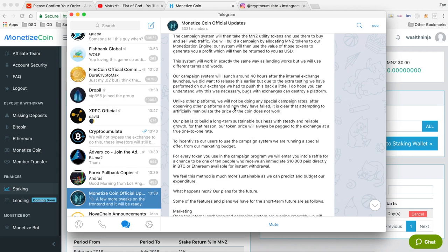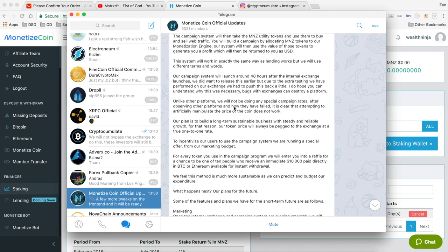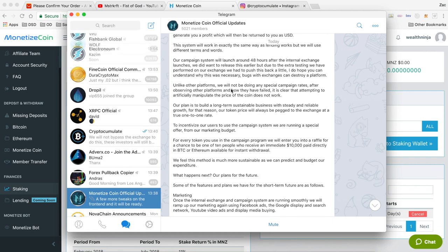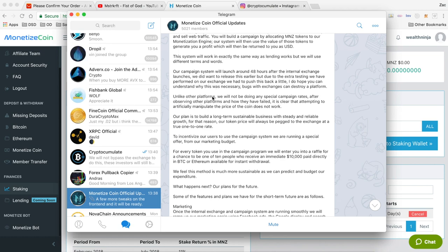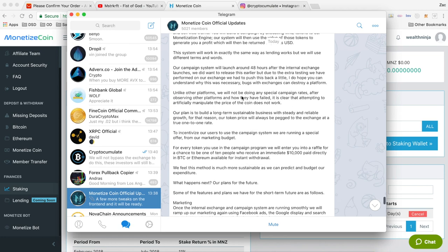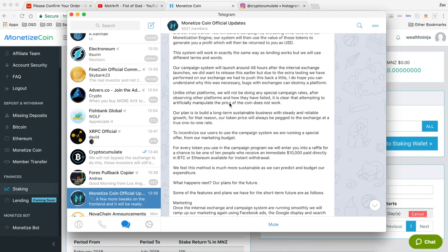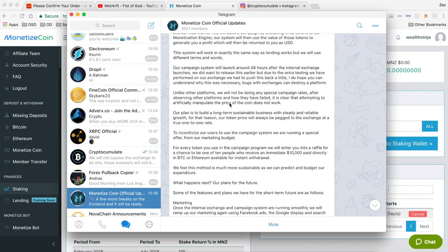We should still be expecting the same amount of return for our investments into Monetize. The next big thing is that this campaign system is going to launch just 48 hours after the internal exchange, so that will be on the 2nd of March, I believe. They are not offering any special rates for people that enter their Monetize tokens into campaigns early on because they have seen that this doesn't work based on what other platforms have done. Any artificial manipulation of the price tends to backfire and I think that is a sound decision.